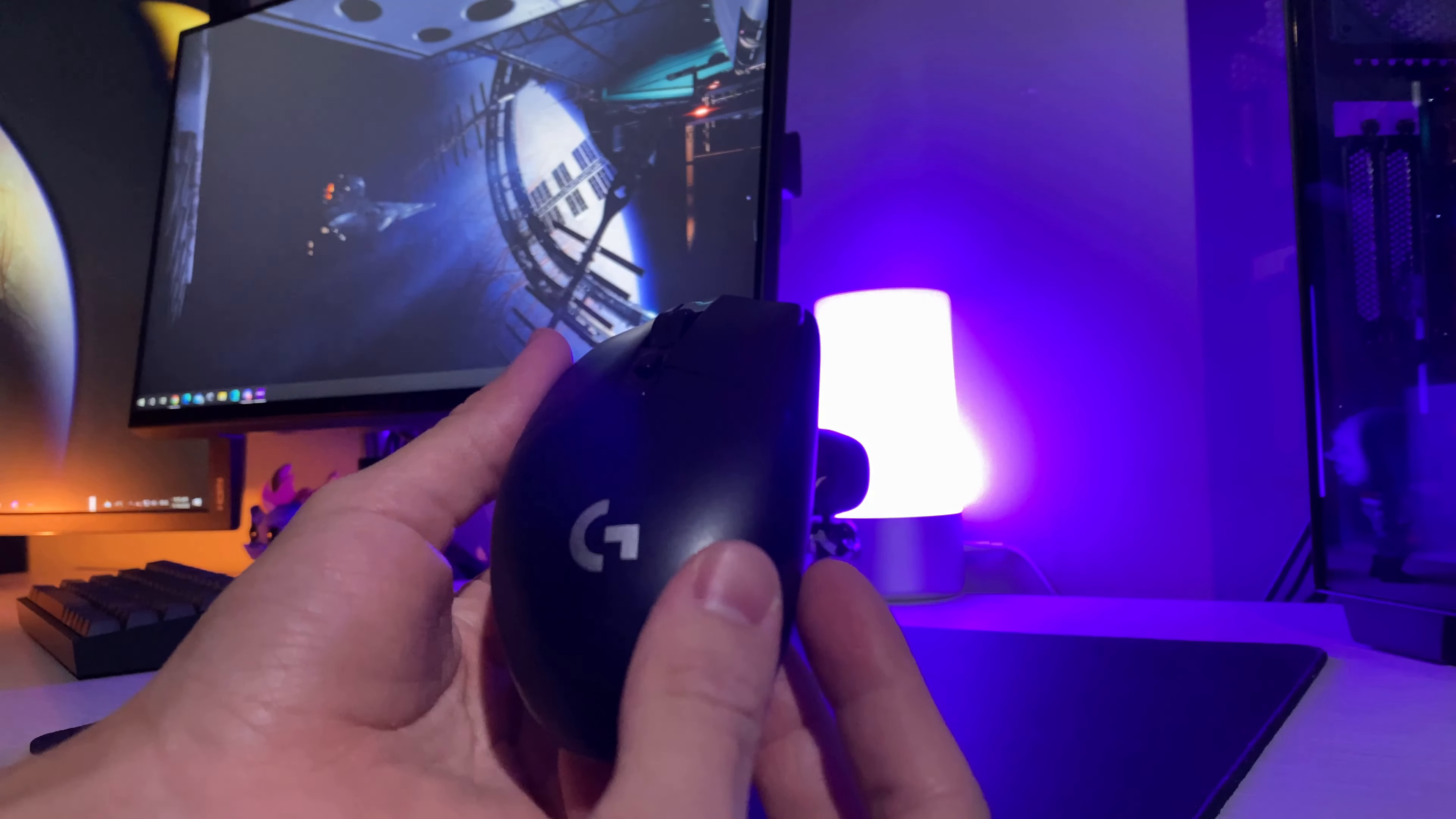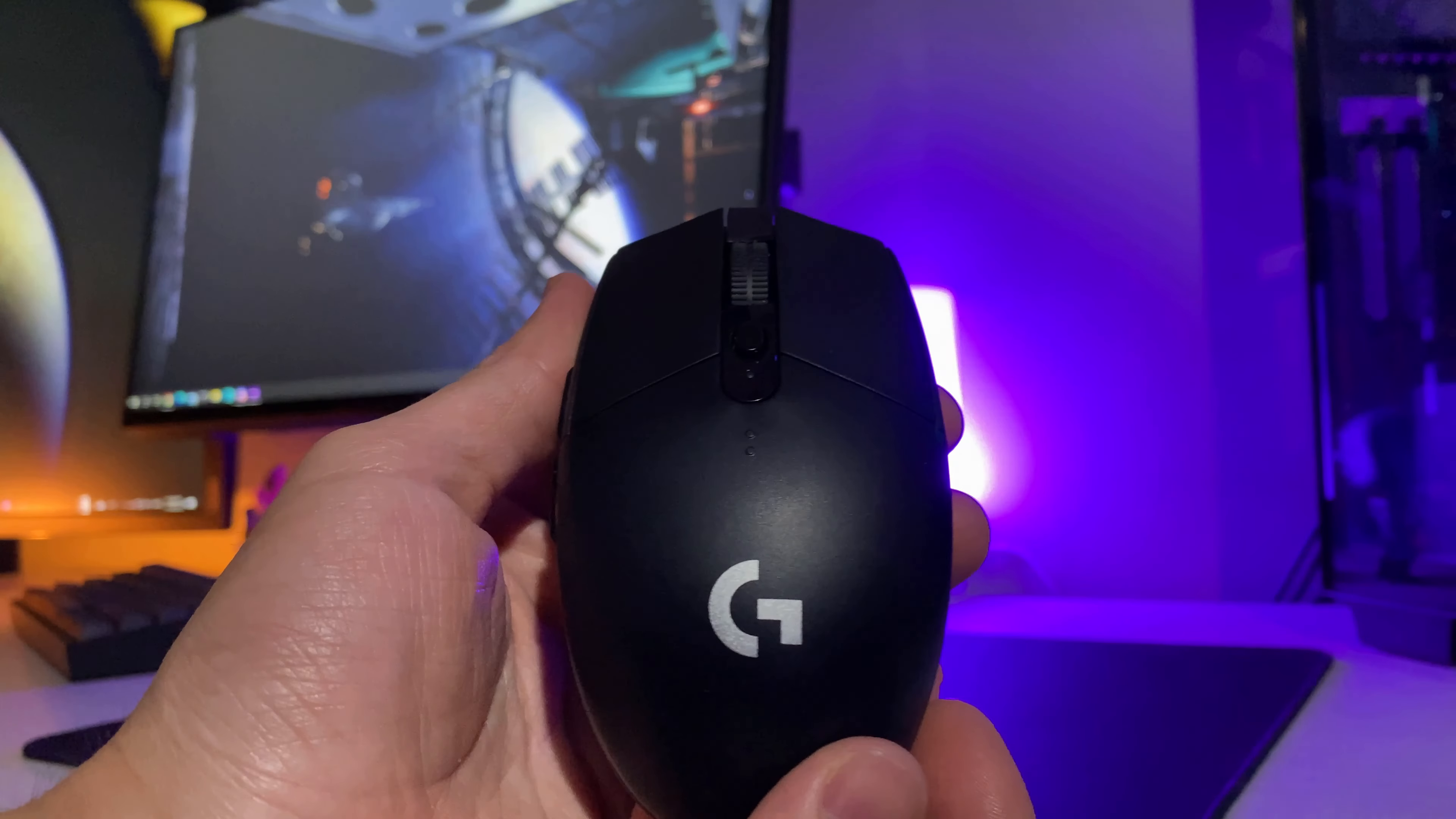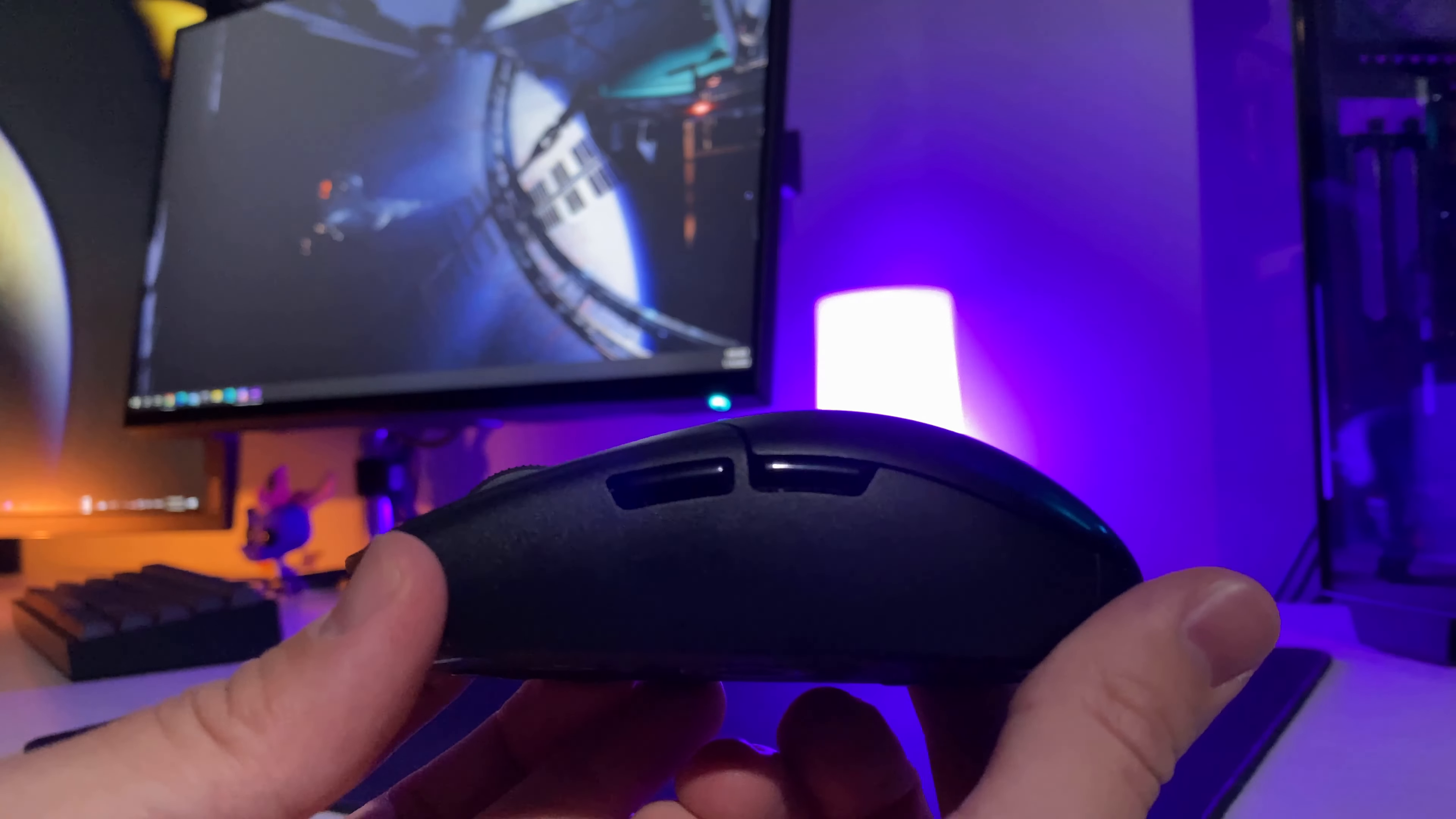Taking a look at the G305, it's a super sleek and minimal design with the only branding being the Logitech silver logo near the back end of the mouse. The G305 also comes with a DPI button at the top, as well as two programmable side buttons on the left for your needs.